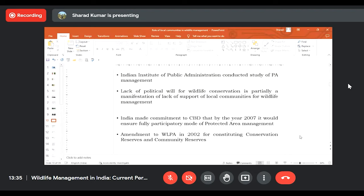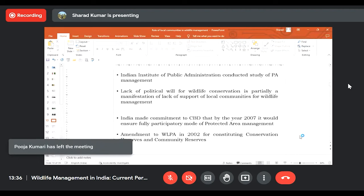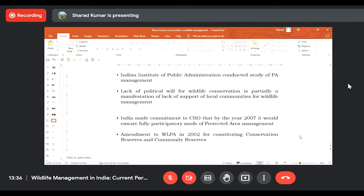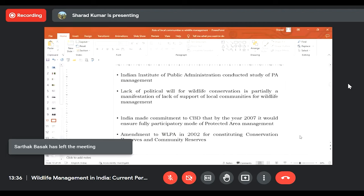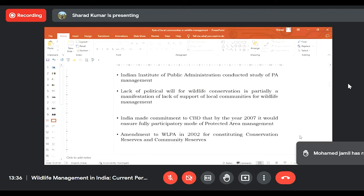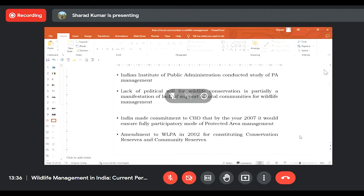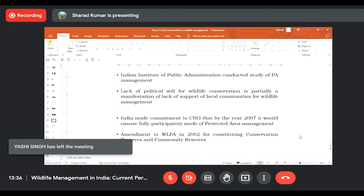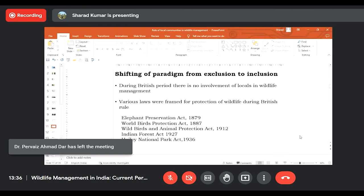India also made a commitment under the Convention on Biological Diversity that by the year 2007 it would ensure a fully participatory mode of protected area management. India had already promised guidelines and policies enabling people's participation in protected area management. The Indian government made amendments to the Wildlife Protection Act to create new categories of protected areas — conservation reserves and community reserves — which have a place for the involvement of local communities in wildlife management.